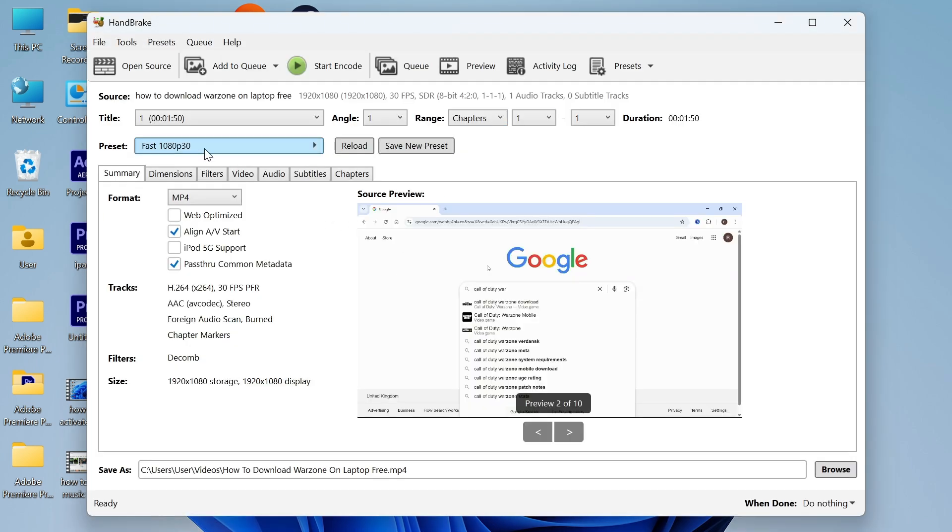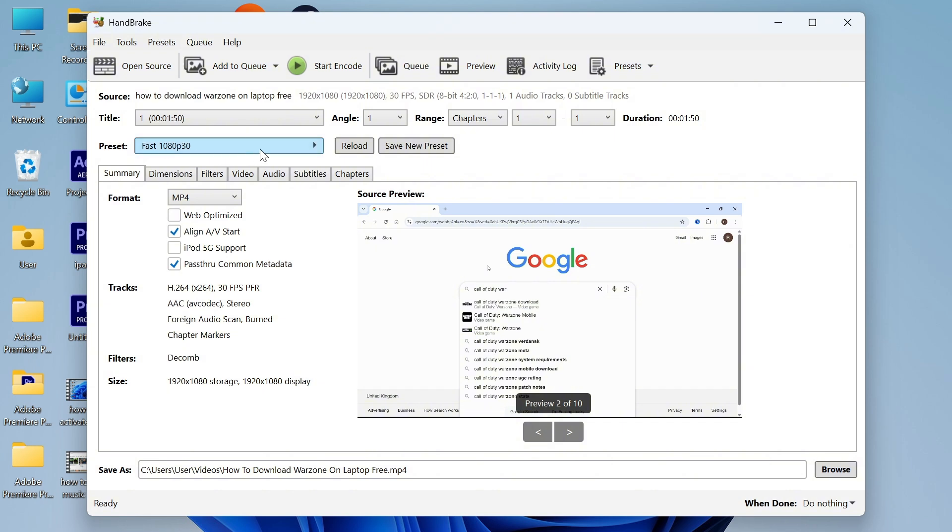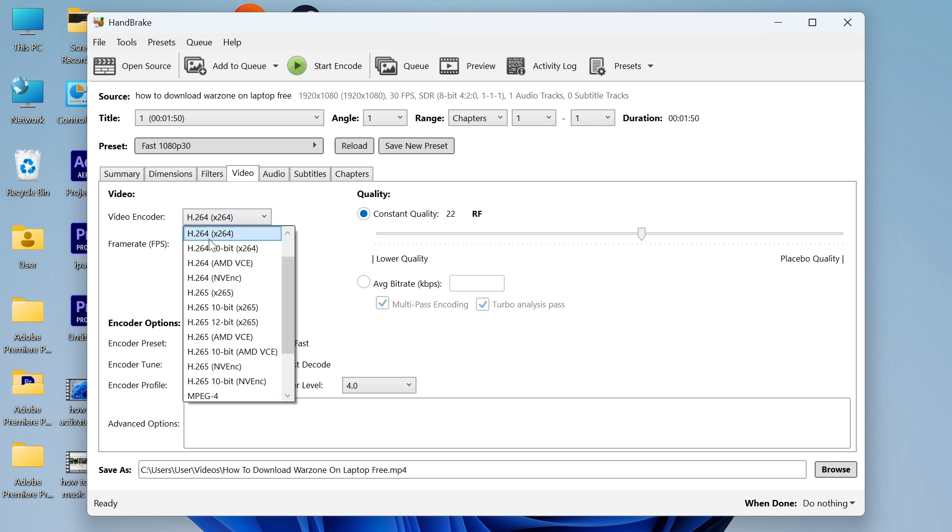The first thing we have is the preset, so if you want to change the video dimensions you can do so here. I'm going to leave this as 1080p. Make sure the format is set to MP4 and then click on the video tab. Click on the drop down arrow next to video encoder and select H.264.